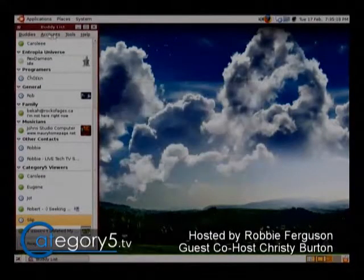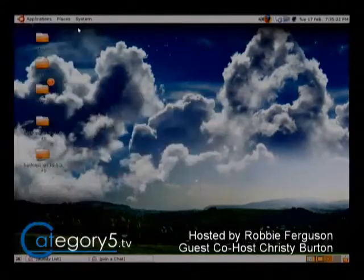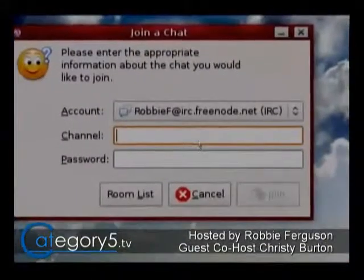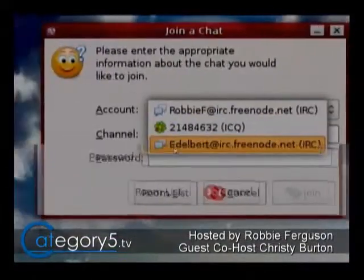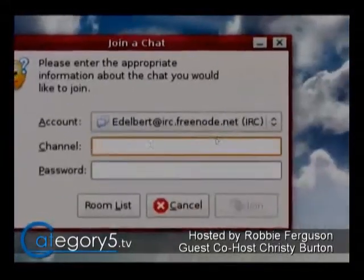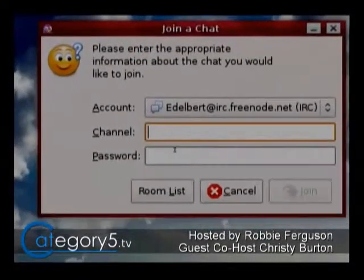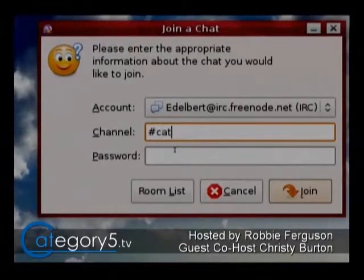Once connected, you're going to be able to join our chat room — it's very easy. Go to Buddies, Join a Chat, and in the drop-down you'll see edelbert.freenode.net as one of your available IRC options. We're going to join channel #category5 — that's all we have to do. Hit Join and you'll be in the chat room. There won't be any lag because you're connecting through Pidgin rather than the web-based chat, which can lag since it's a CGI script.